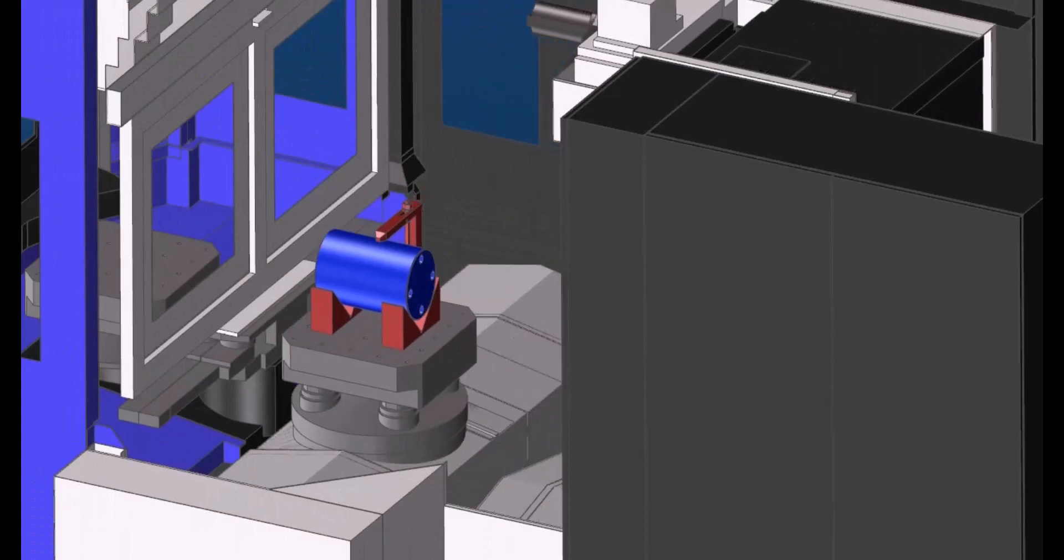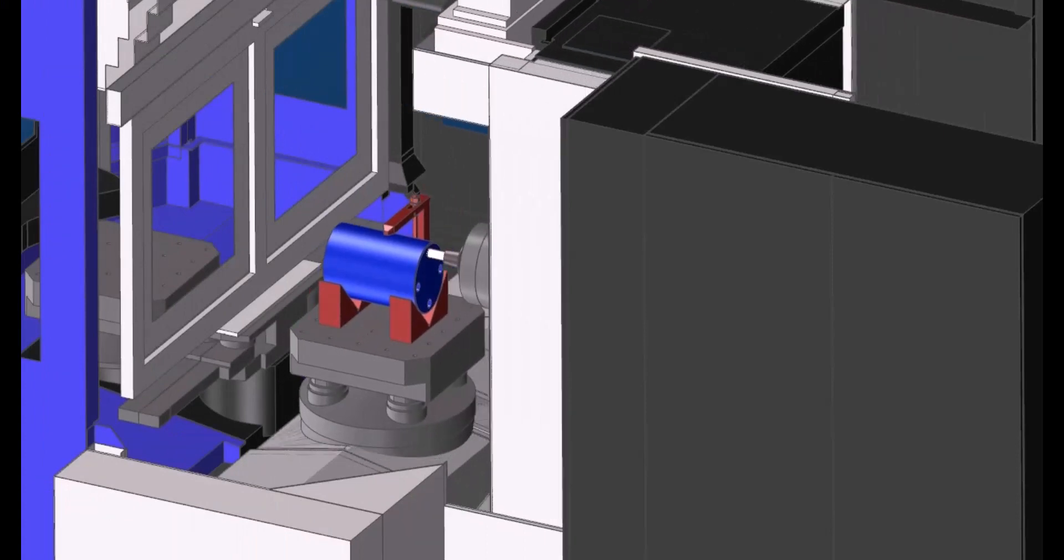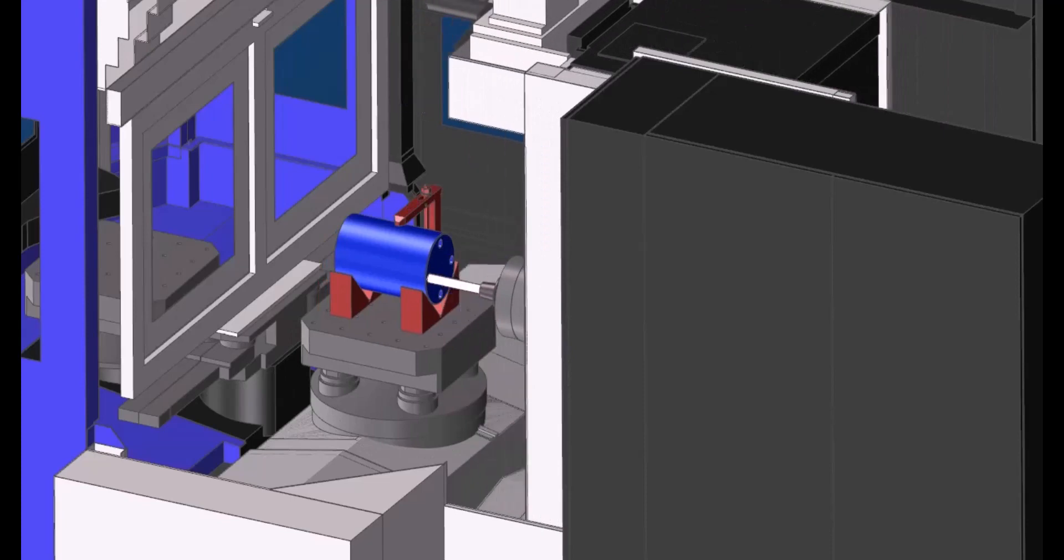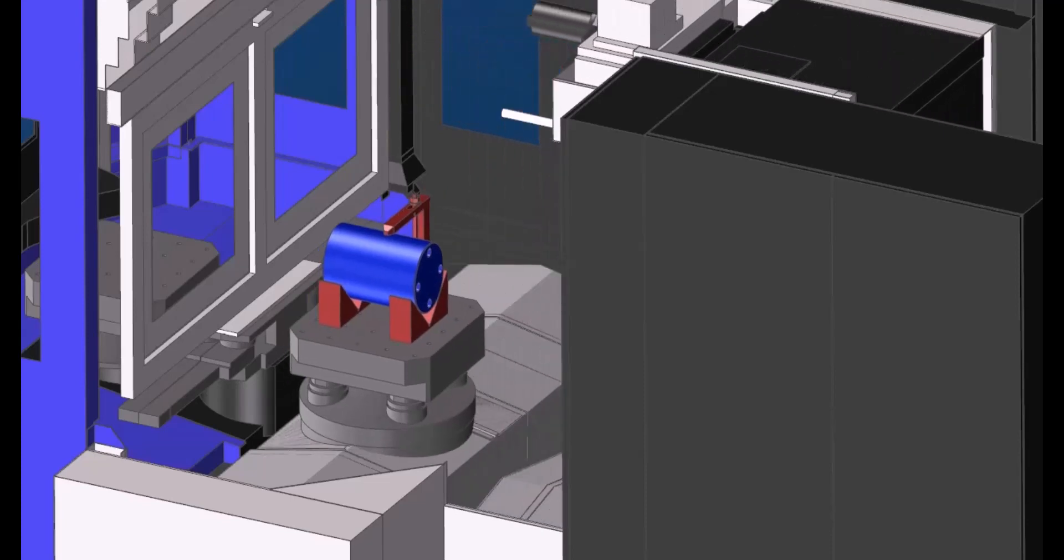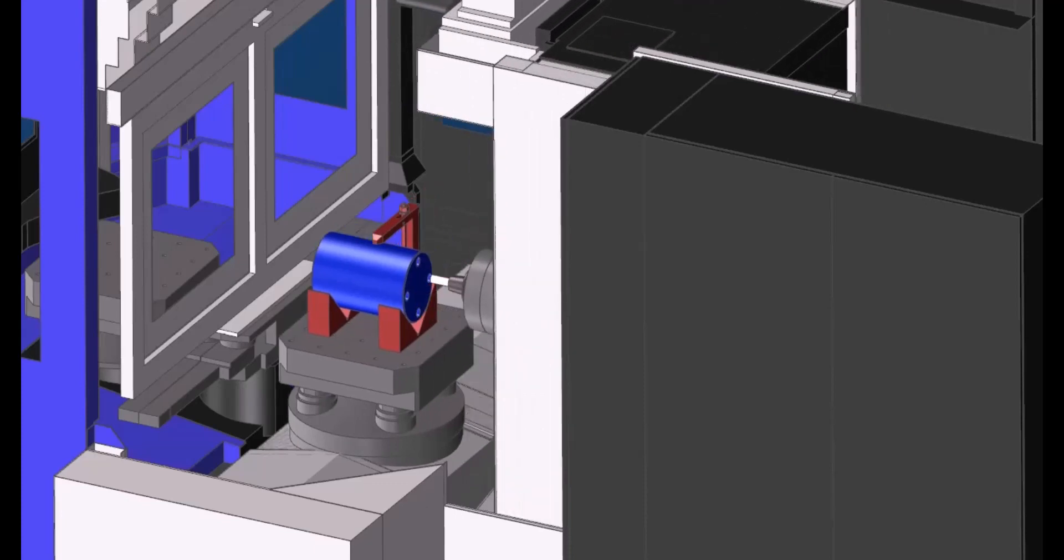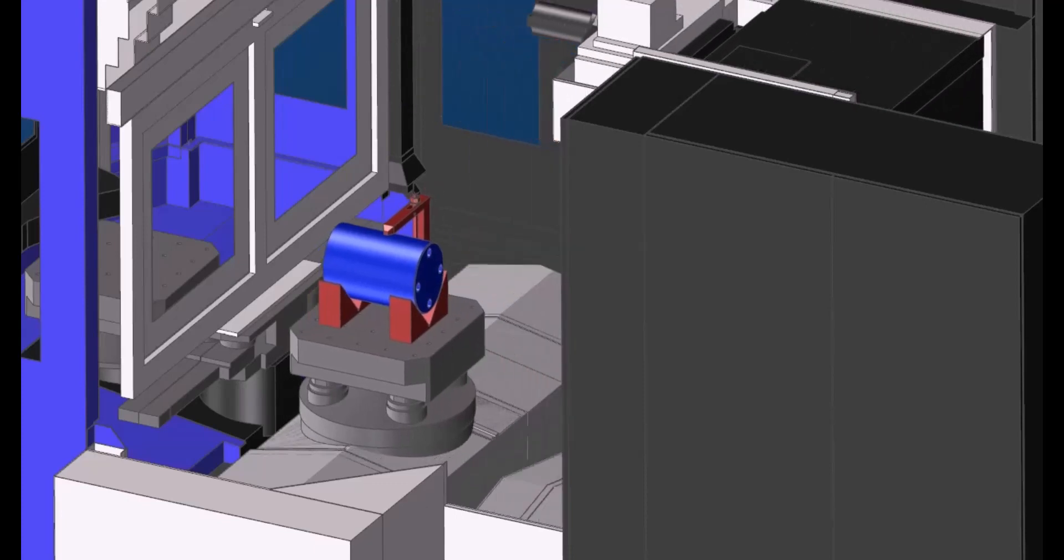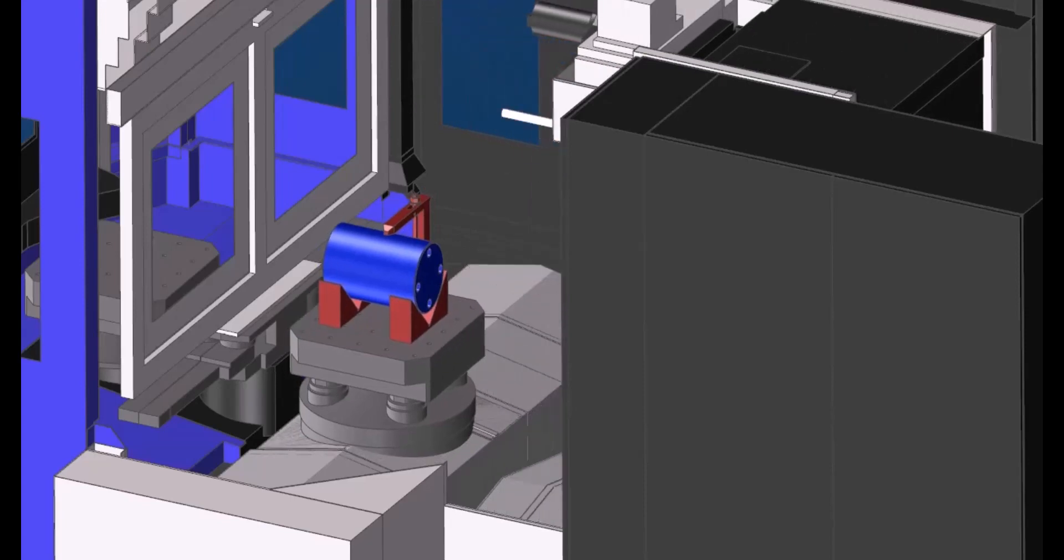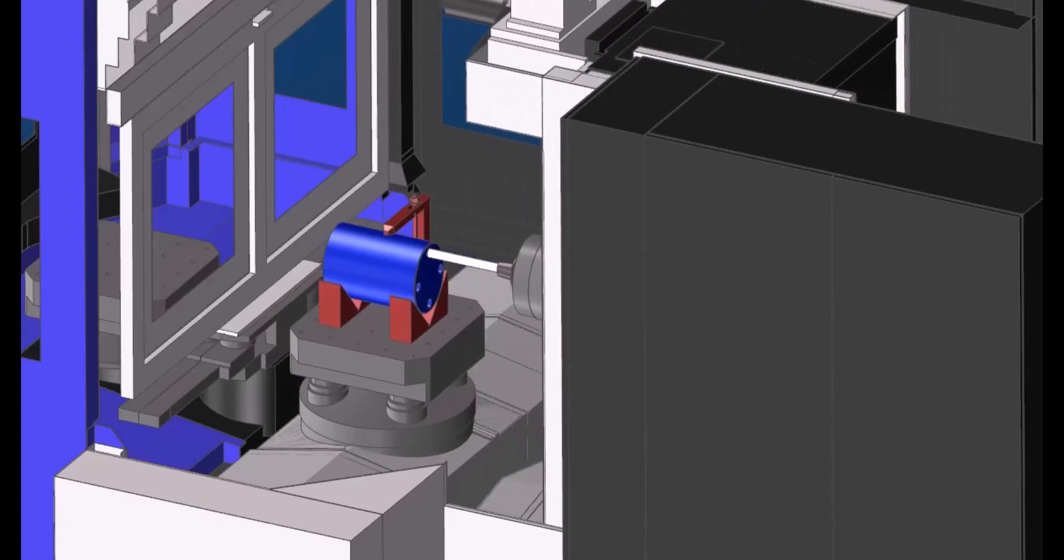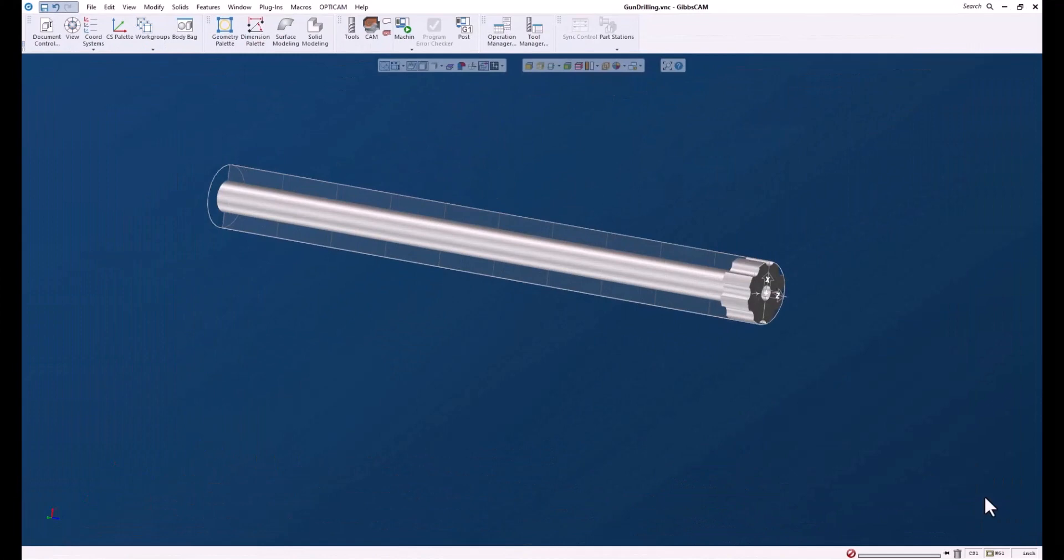There are some specialized tools for this which you can find from manufacturers. Gibbs CAM has built a feature that allows us to do gun drilling inside the software, making it fast and easy.